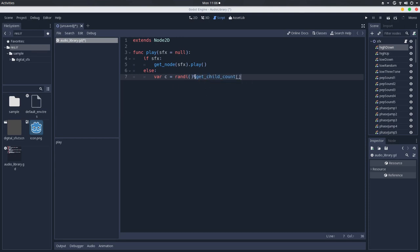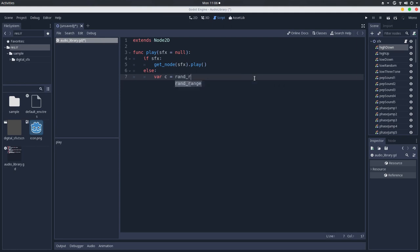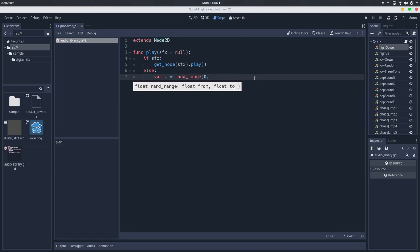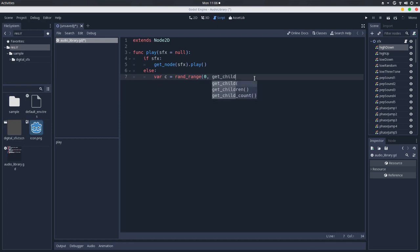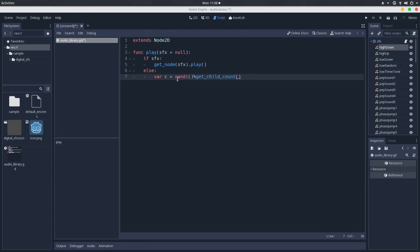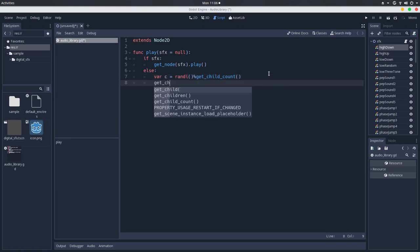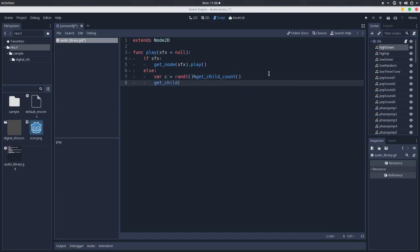In this case, child count. It will get the module of the amount of children that this node has. This is how you can get kind of like if you will try to make a rand range between 0 and get child count. But we want an integer number. This is the way you can get this. And we will get get child c and play it.